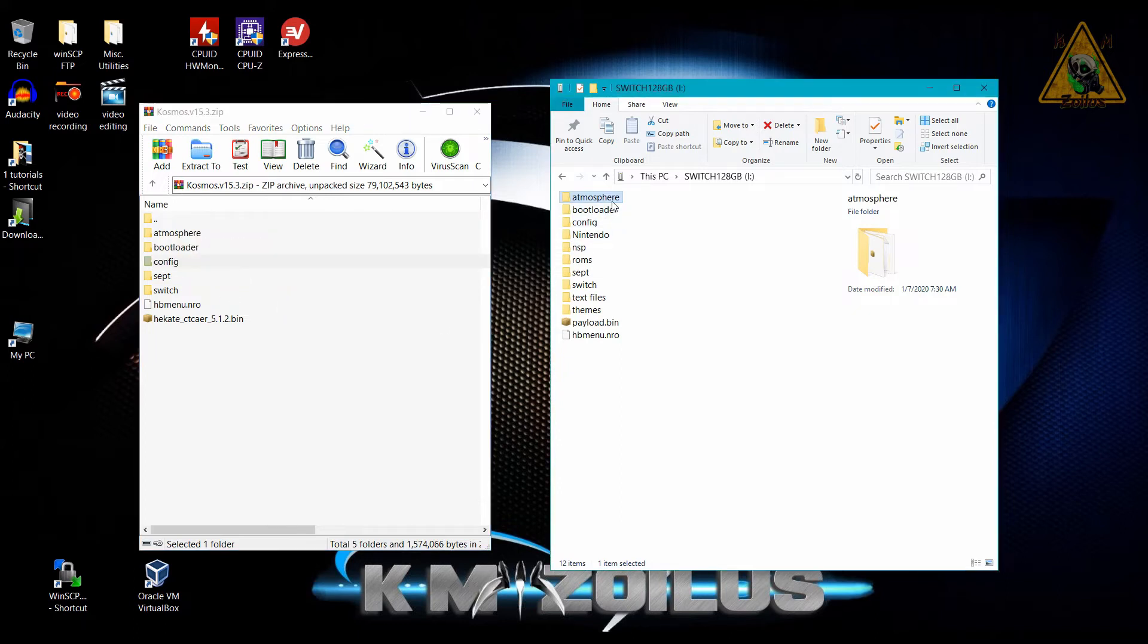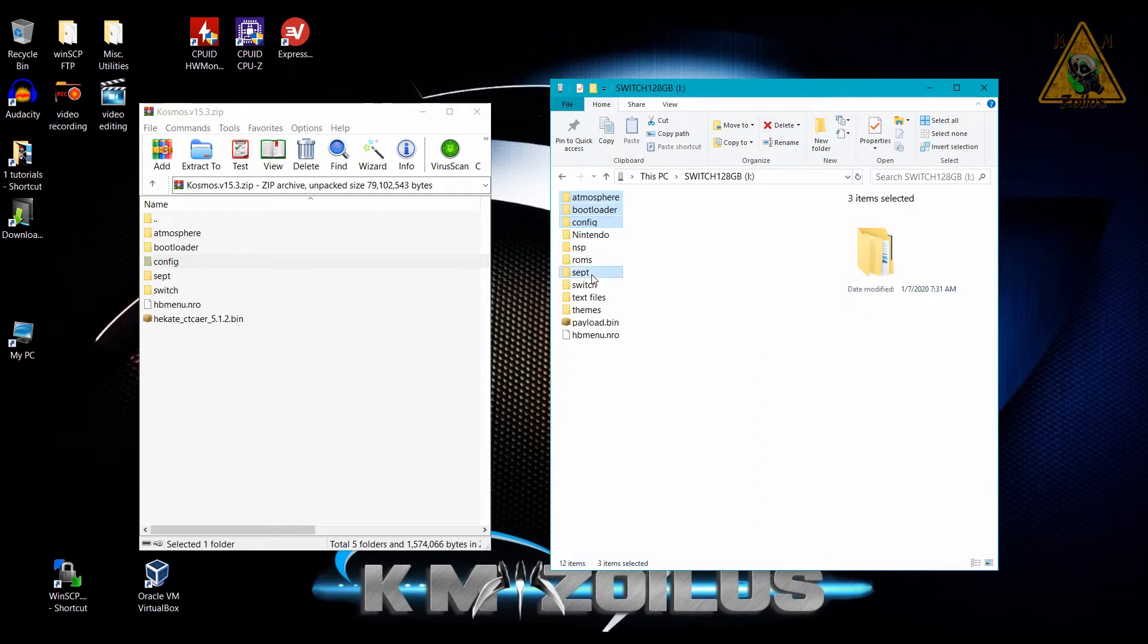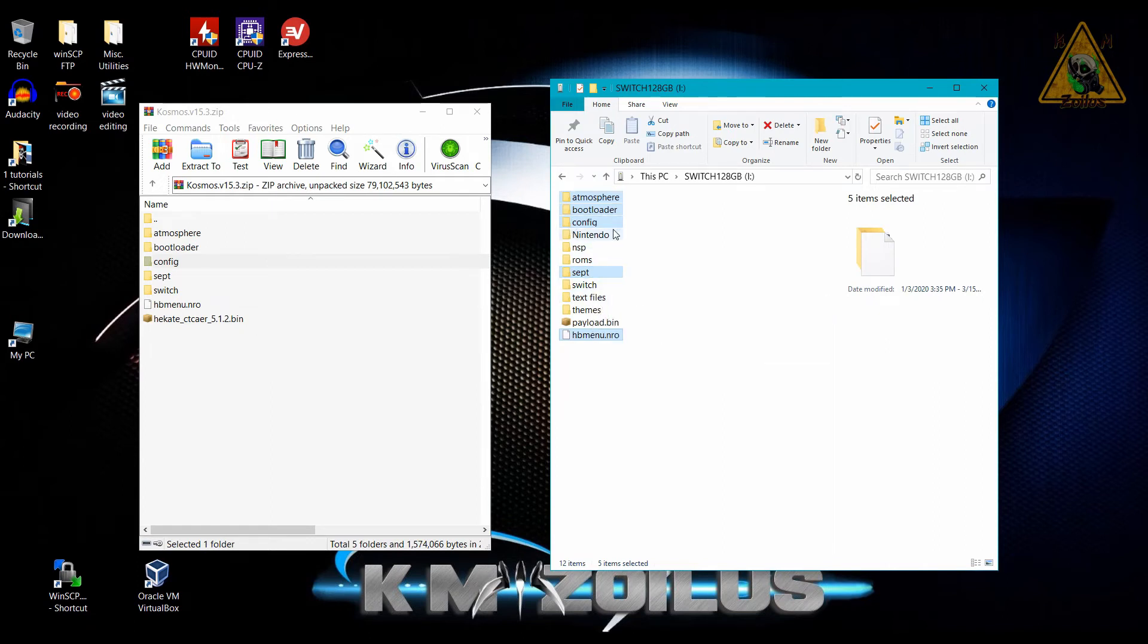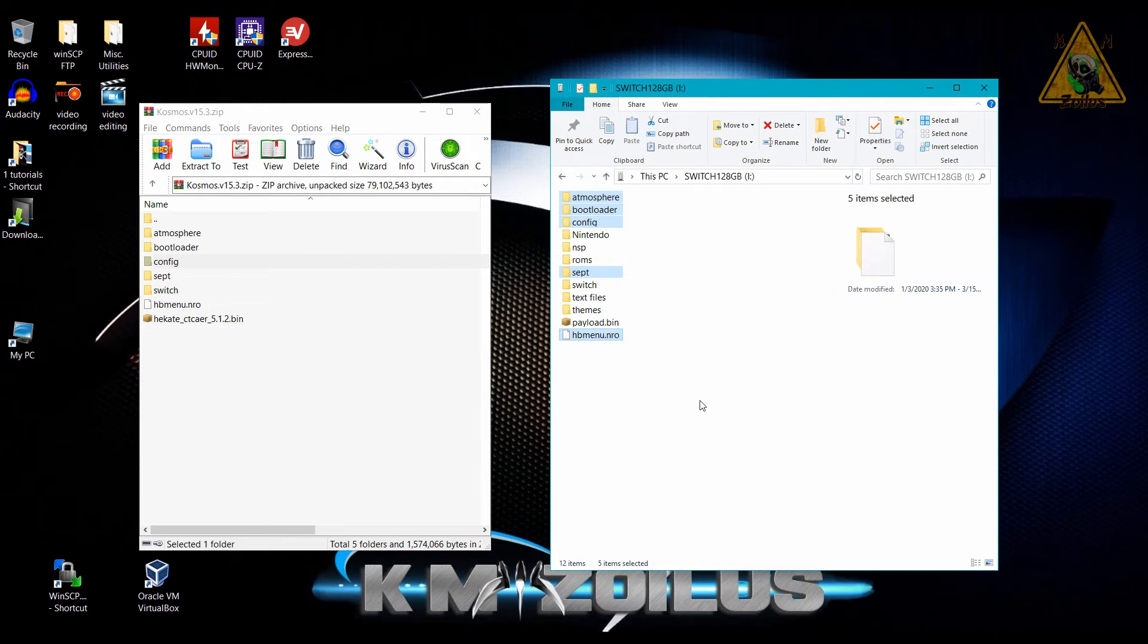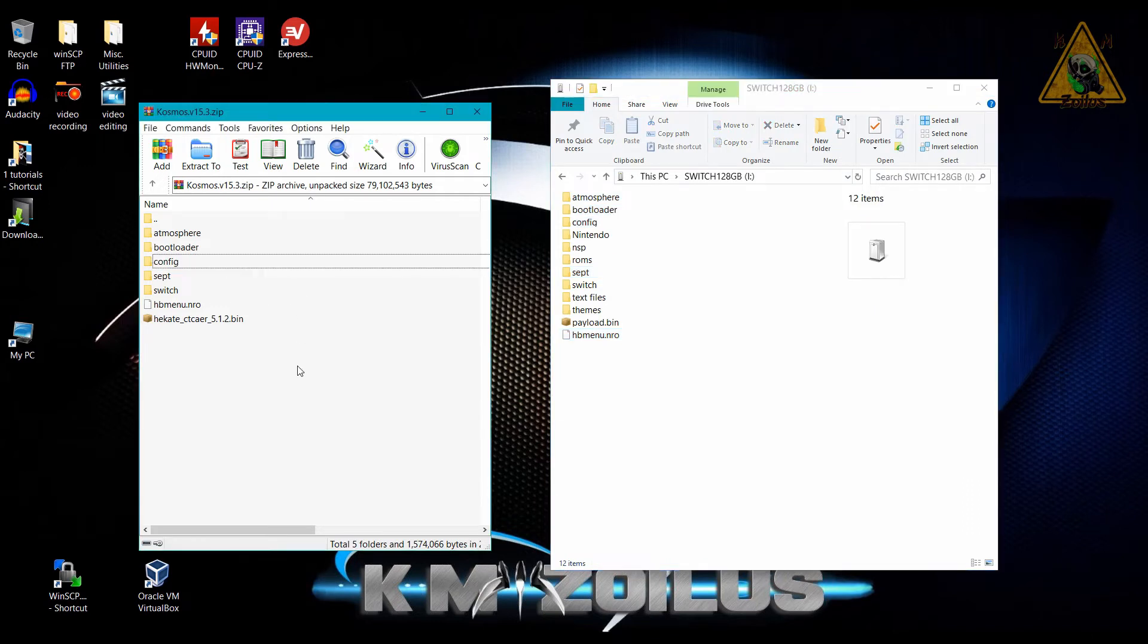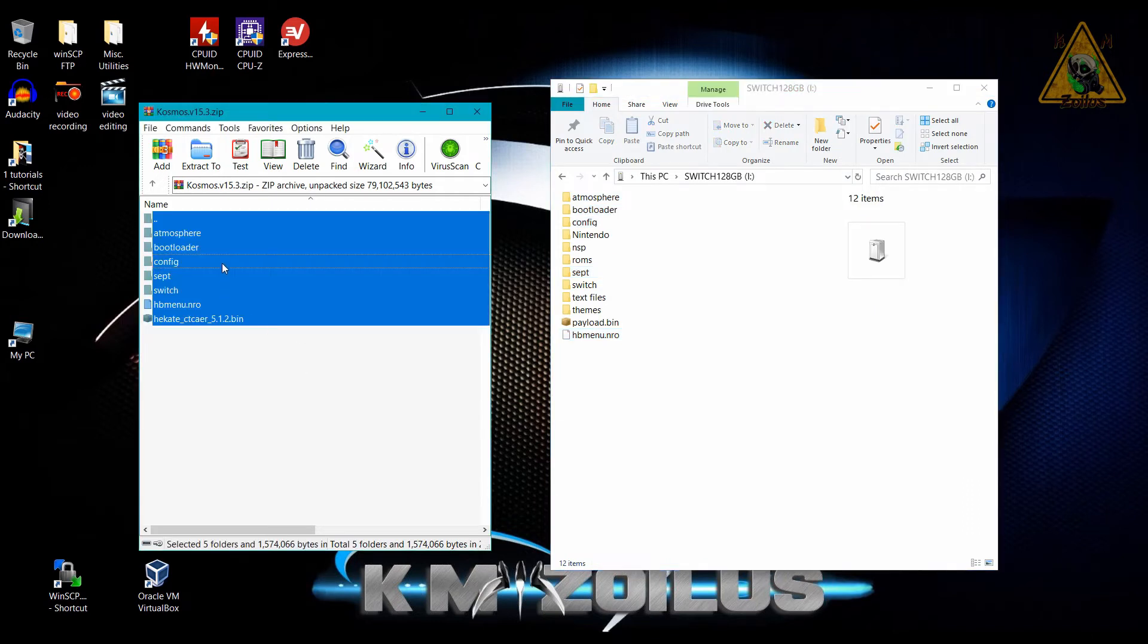For example, you look at the Cosmos zip file and we go here to the SD card, and I would be deleting atmosphere, bootloader, config, sept, the homebrew menu, and my Hekate. You do not need to delete the Switch folder. You don't need to delete any other folders, especially the Nintendo one. Make sure that one gets left behind. If you made like an NSP folder, you can leave that, a ROMs folder you can leave behind. Basically, you want to delete all of these and then copy and paste all of these over.